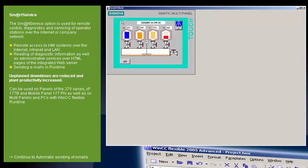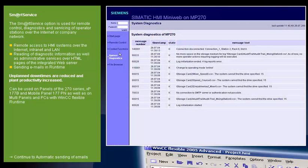And now the functions one by one. Remote servicing a panel over the Internet Explorer. Providing service and maintenance functions via HTML pages.